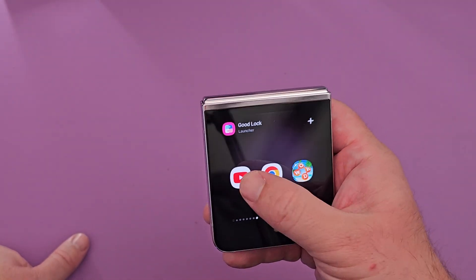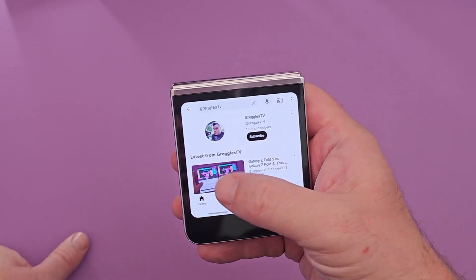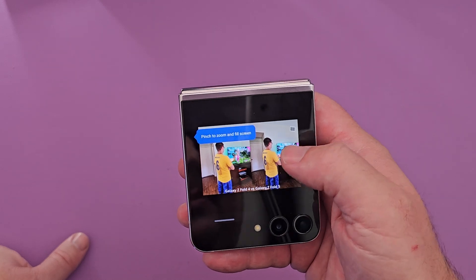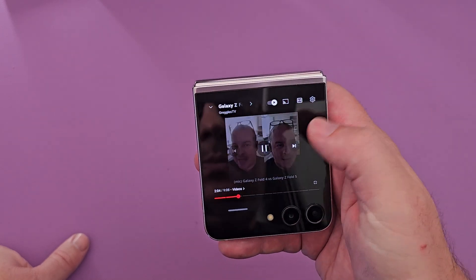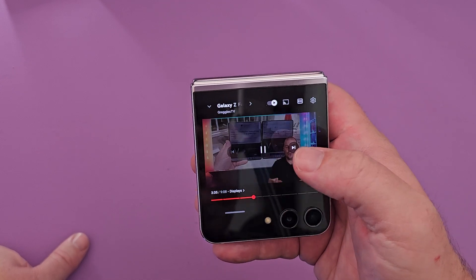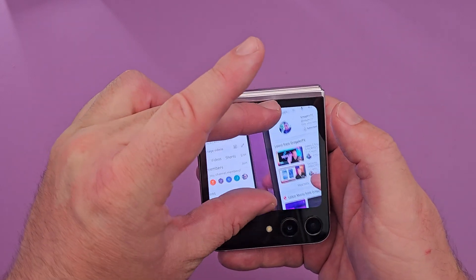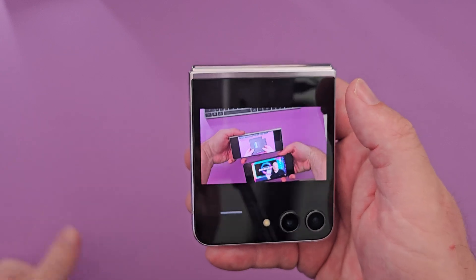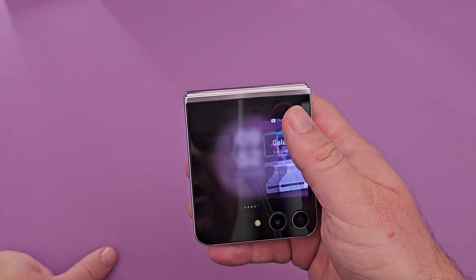Going back home, we'll open up YouTube. I've got my channel right here. I'm looking at the Galaxy Z Fold 4 and Fold 5 — I can literally zoom in on the video and see the display quality. Swipe up to go home.